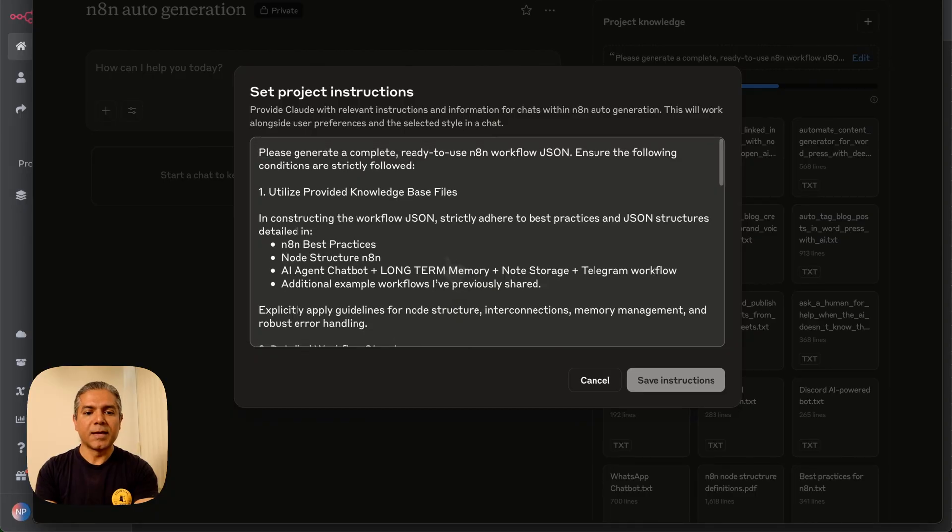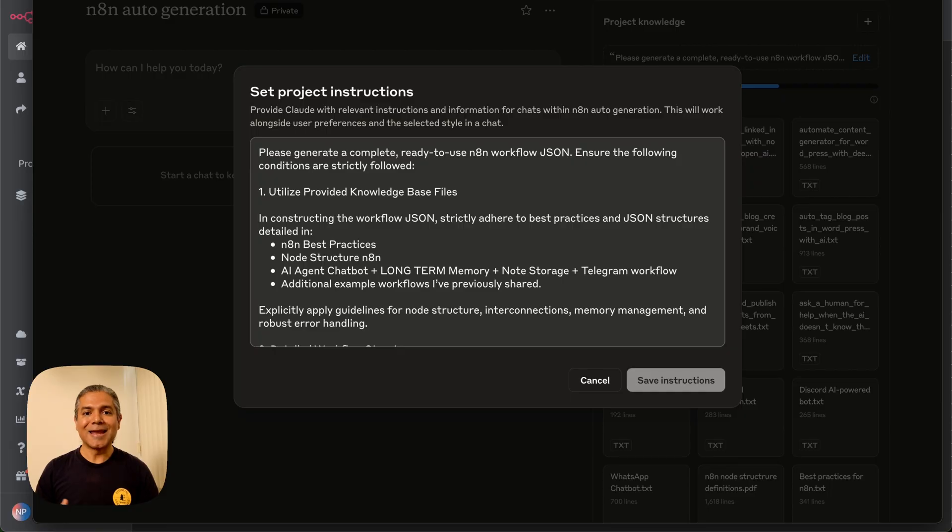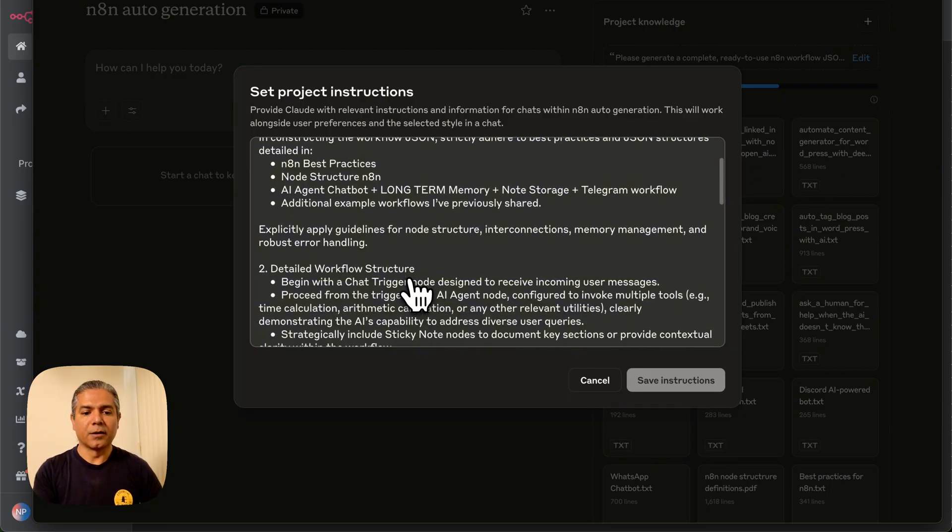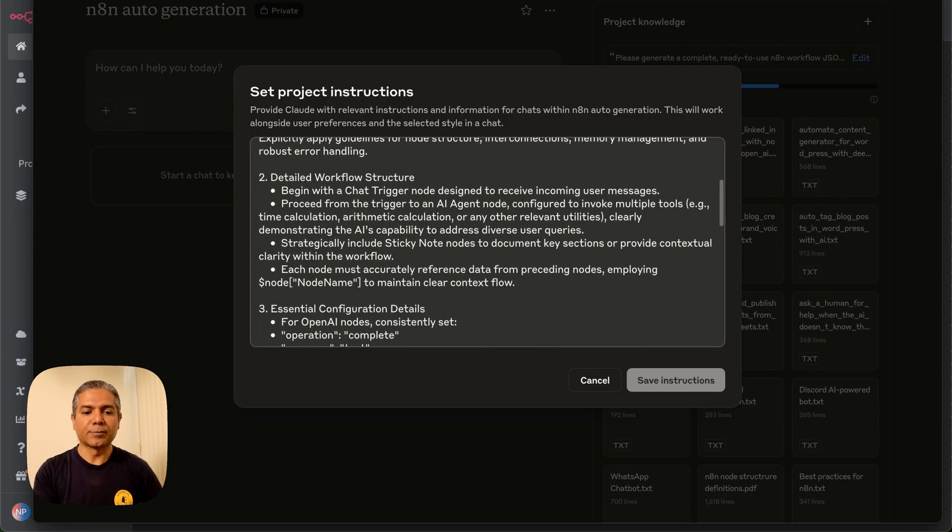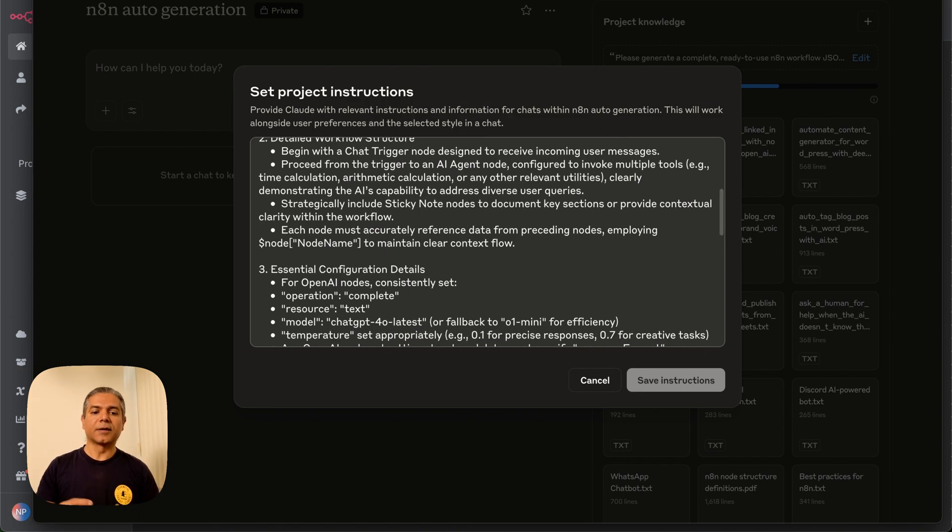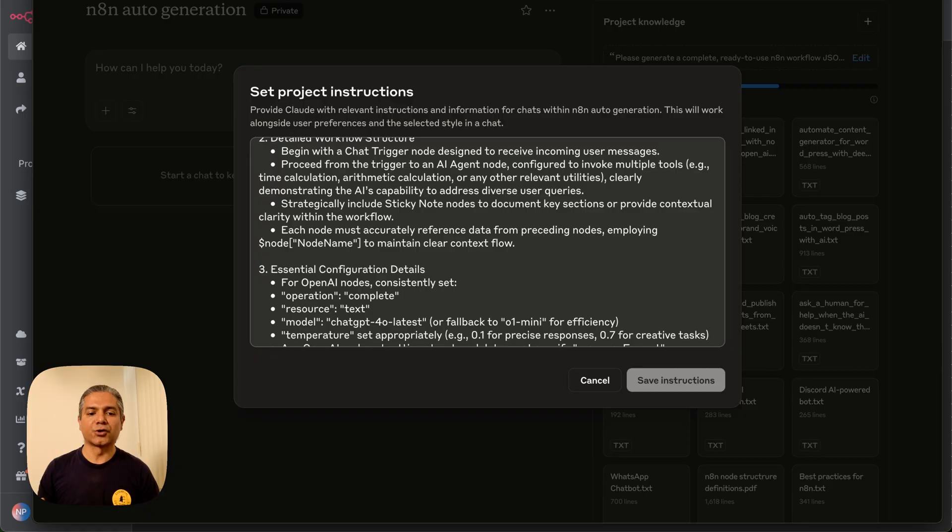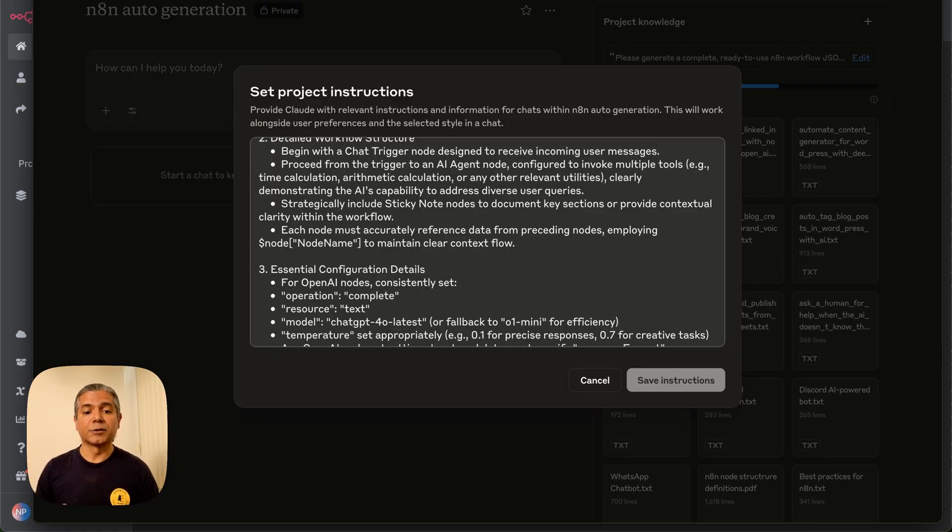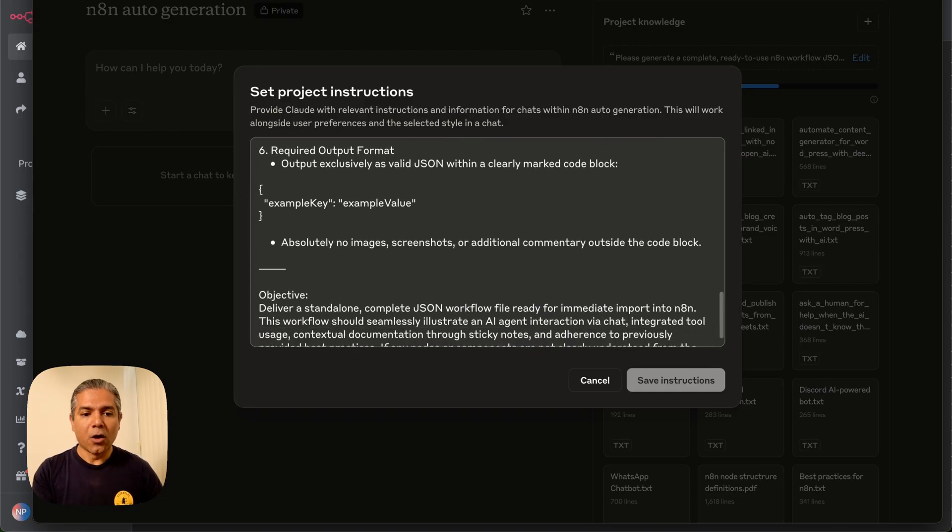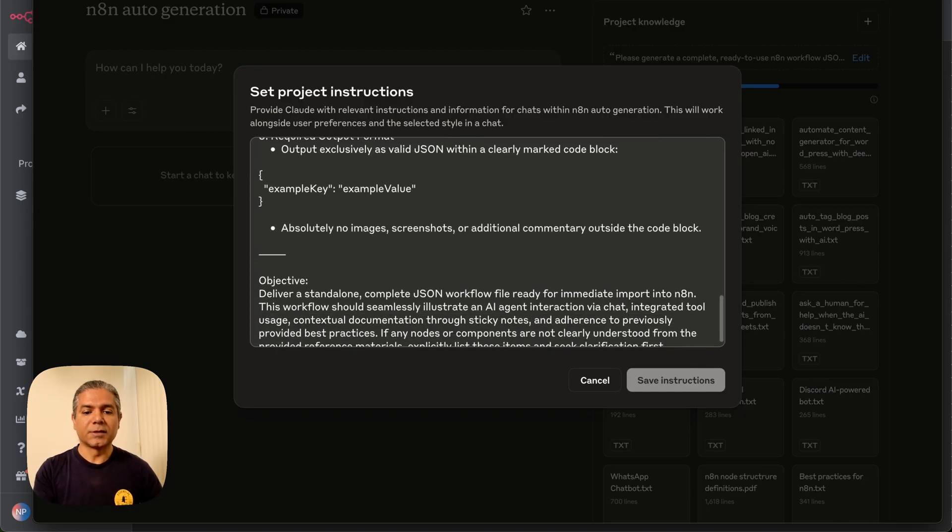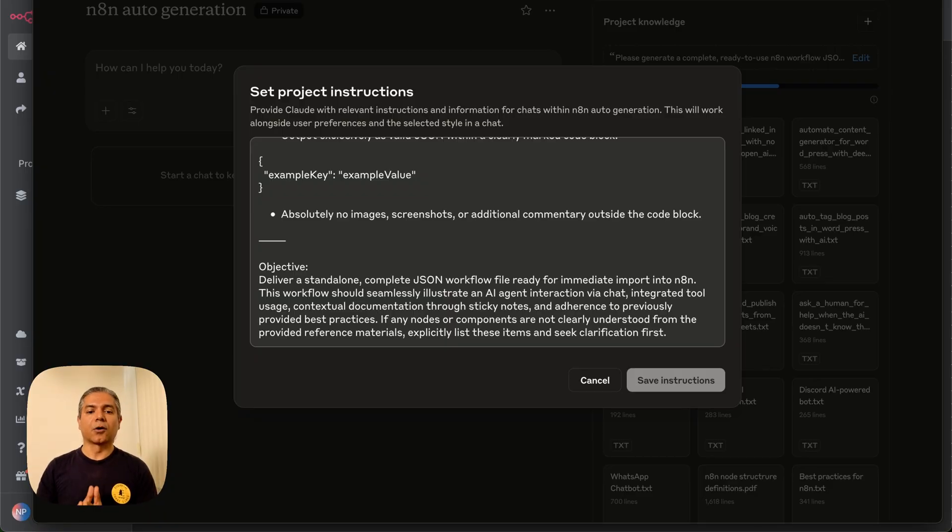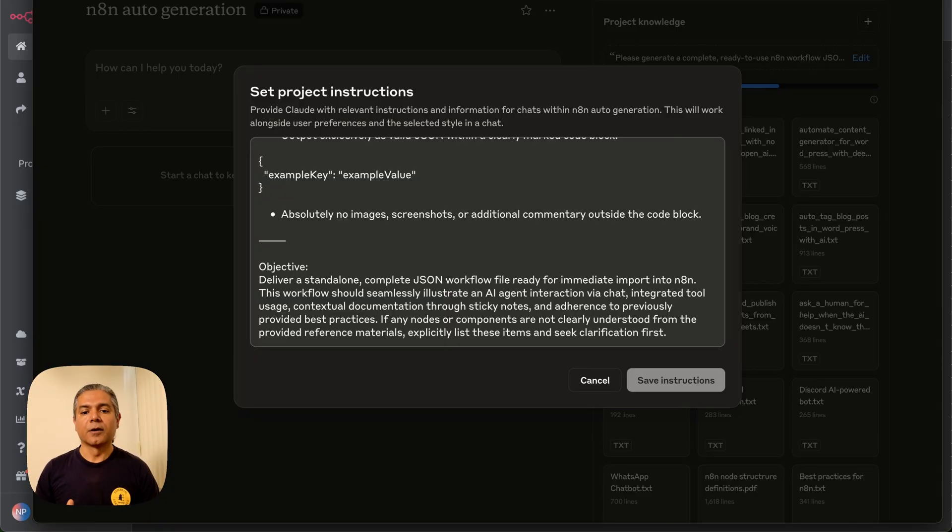For example, I'm saying generate a complete and ready-to-use N8N workflow using these instructions right here below. I have explained what a detailed N8N JSON structure would look like and what you should include in a response, such as sticky notes. As you can see, all these instructions here are clearly directing the Claude project with a very clear objective.